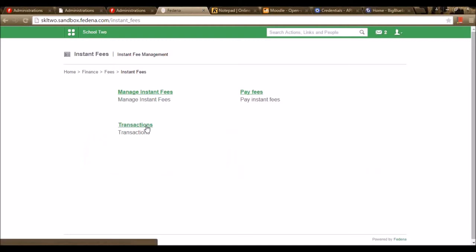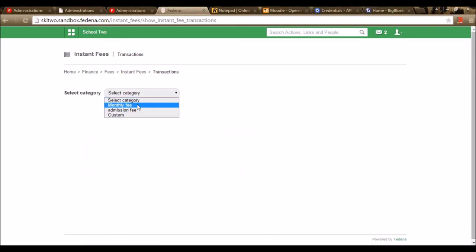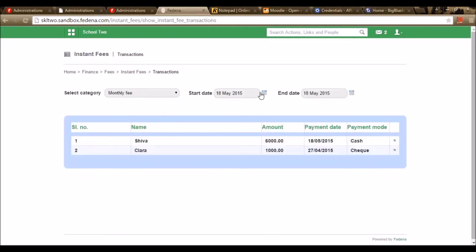The third option available is Transactions, where you can select the particular category, select the start date and end date, and view the list of transactions that happened using the Instant Fee plugin. Using the instant fee plugin, I can view the amount, payment date, and payment mode. That's all about Instant Fee.